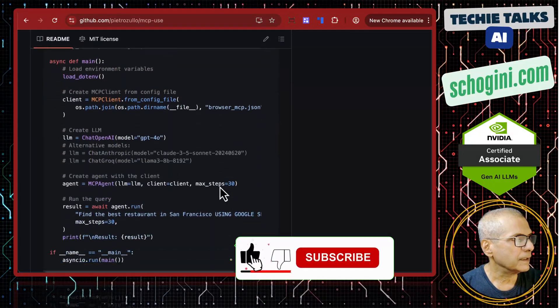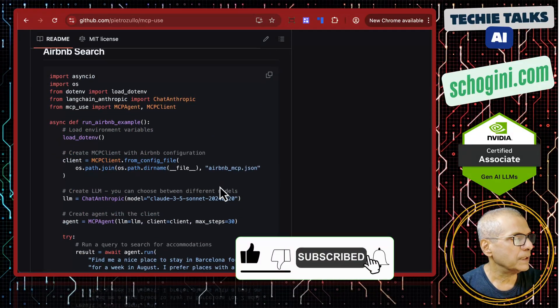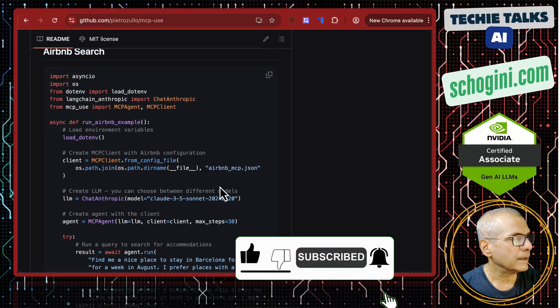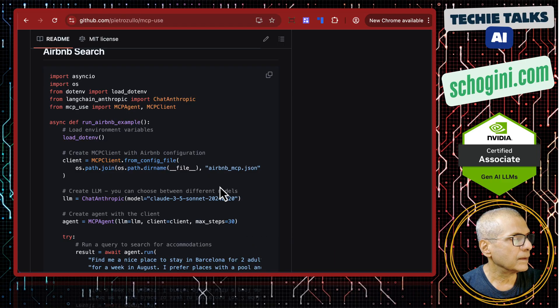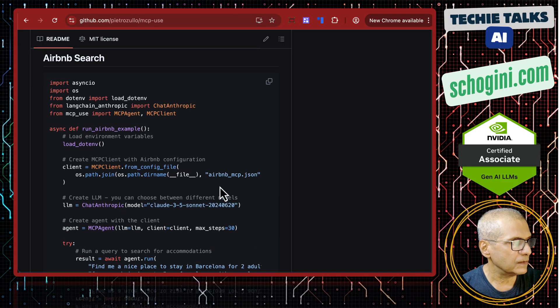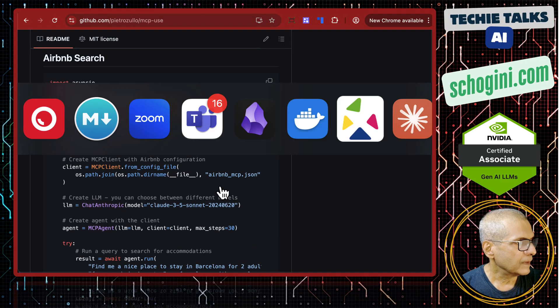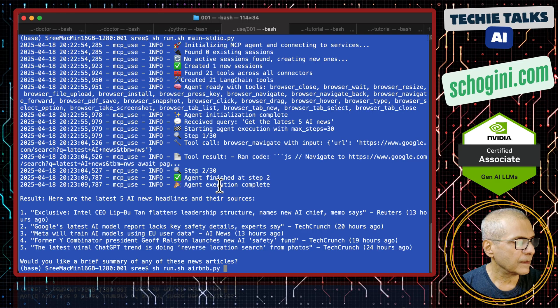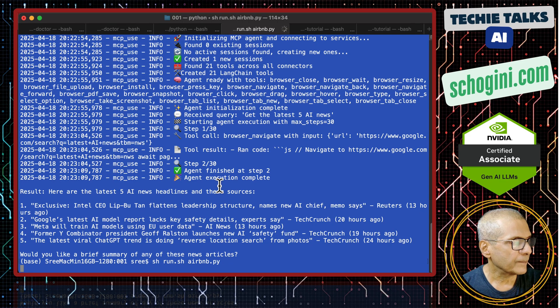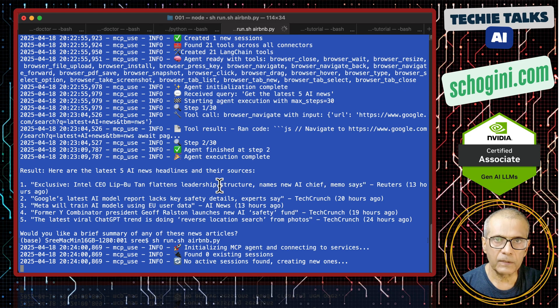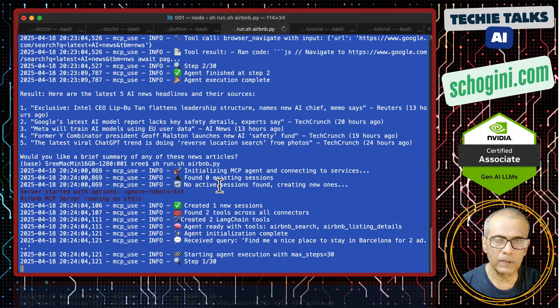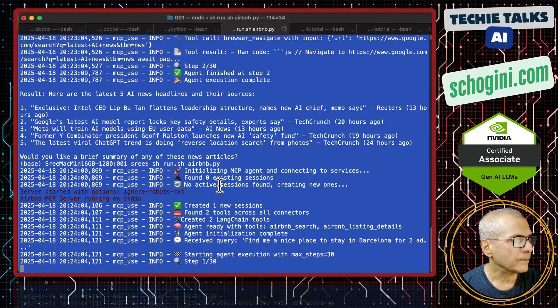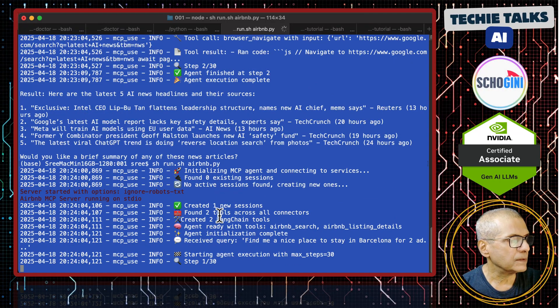That we have seen. Now, air bnb. Air bnb search. Let us first run it. This is how to run it. In a conda environment which is python and node.